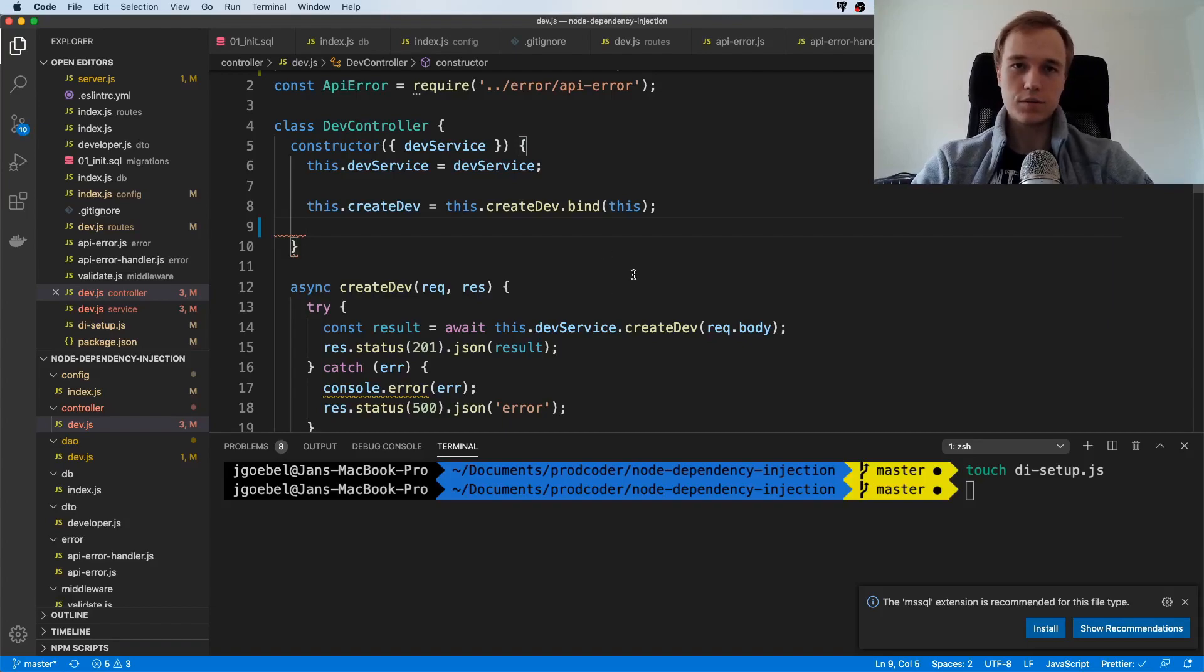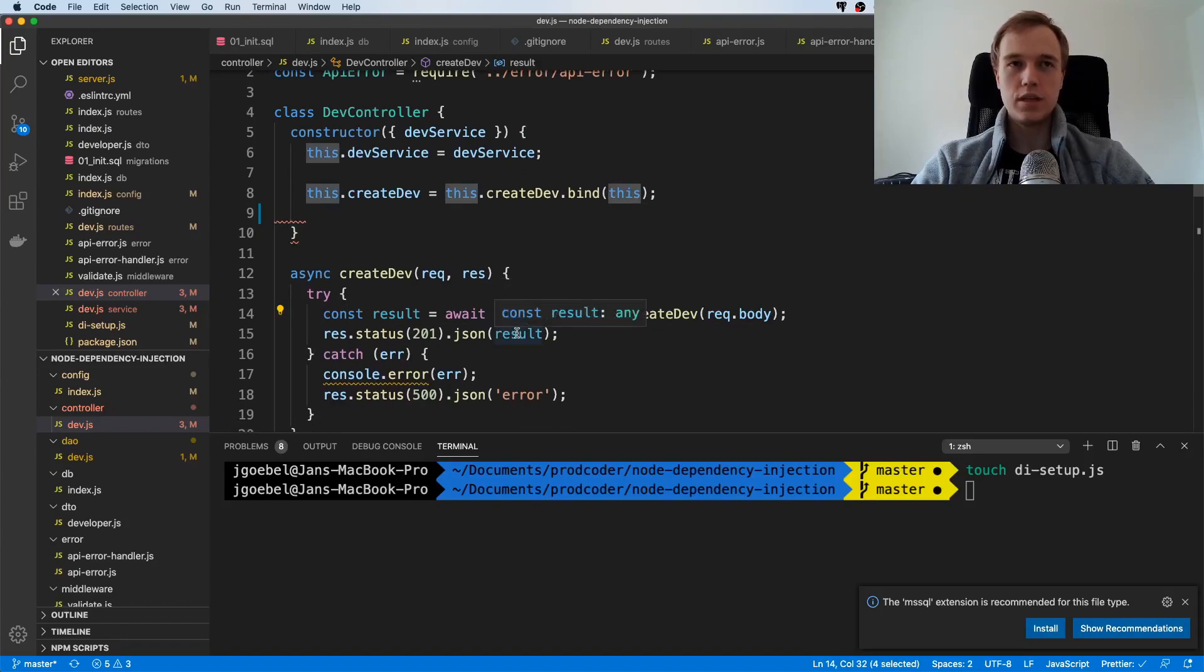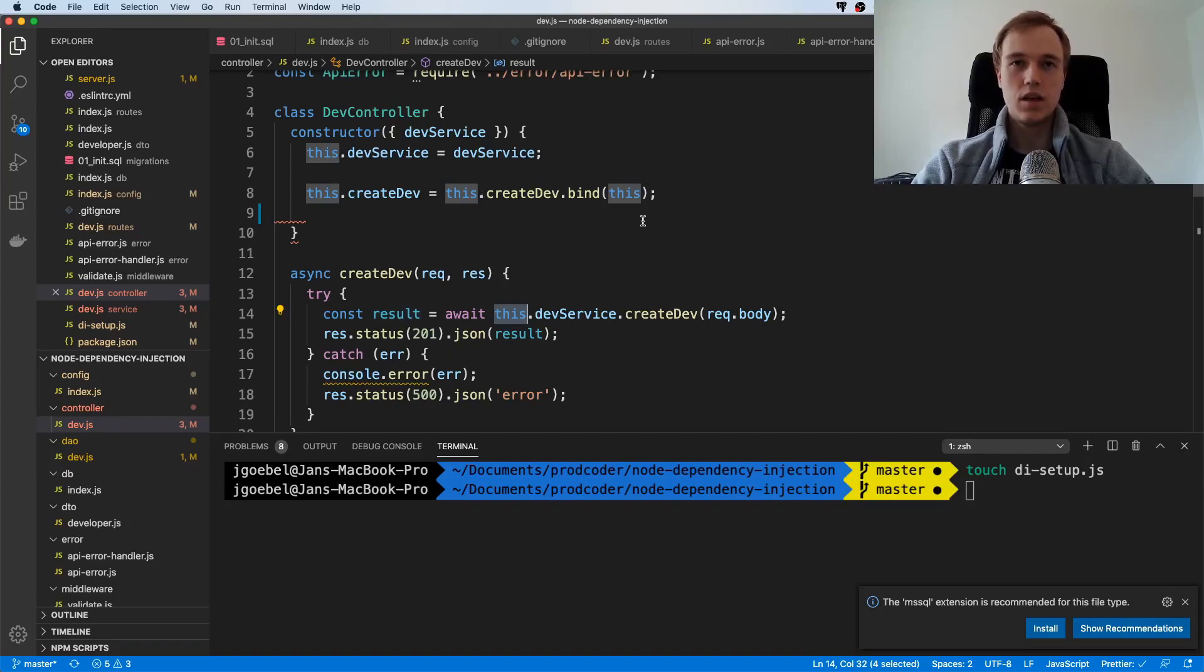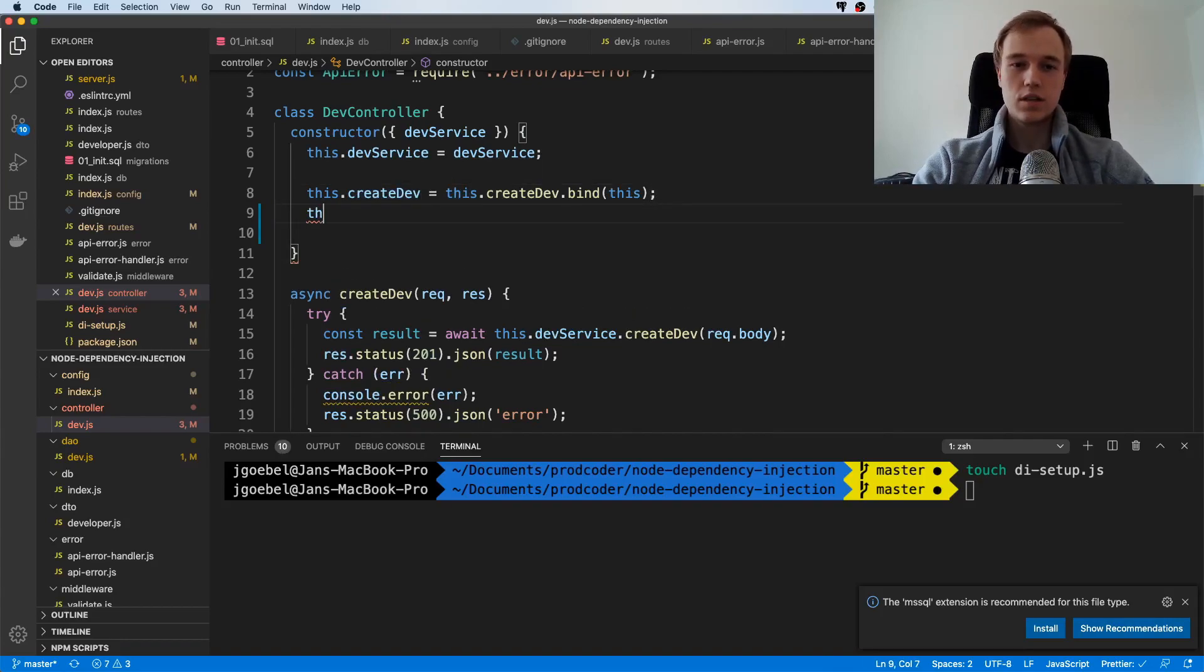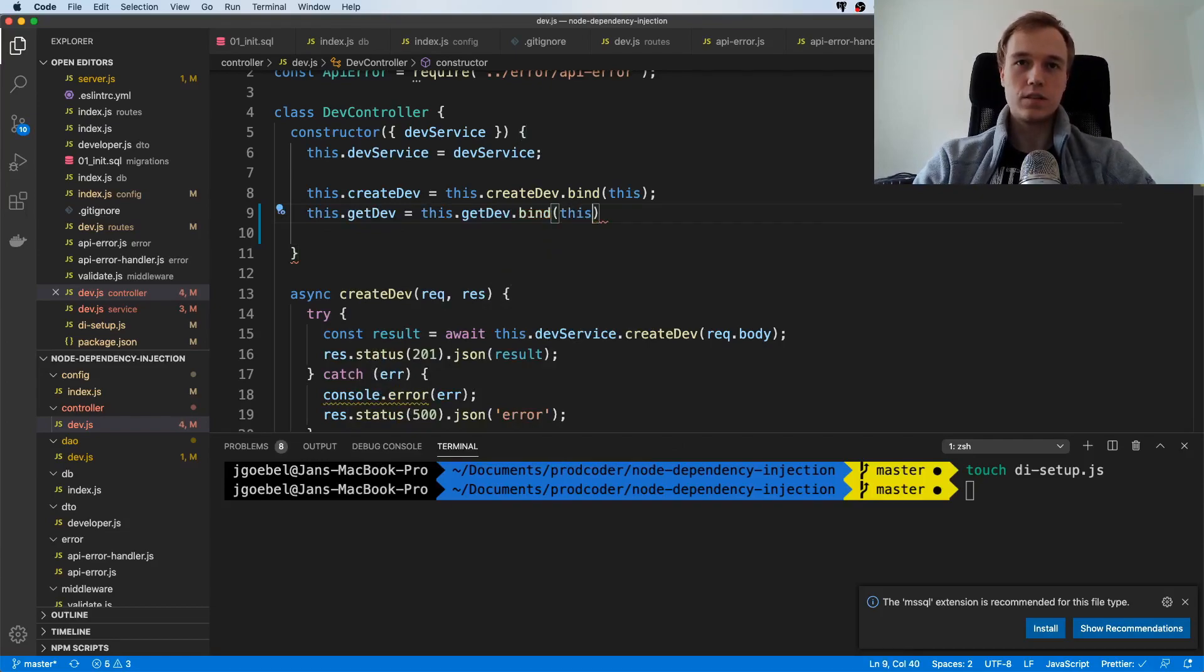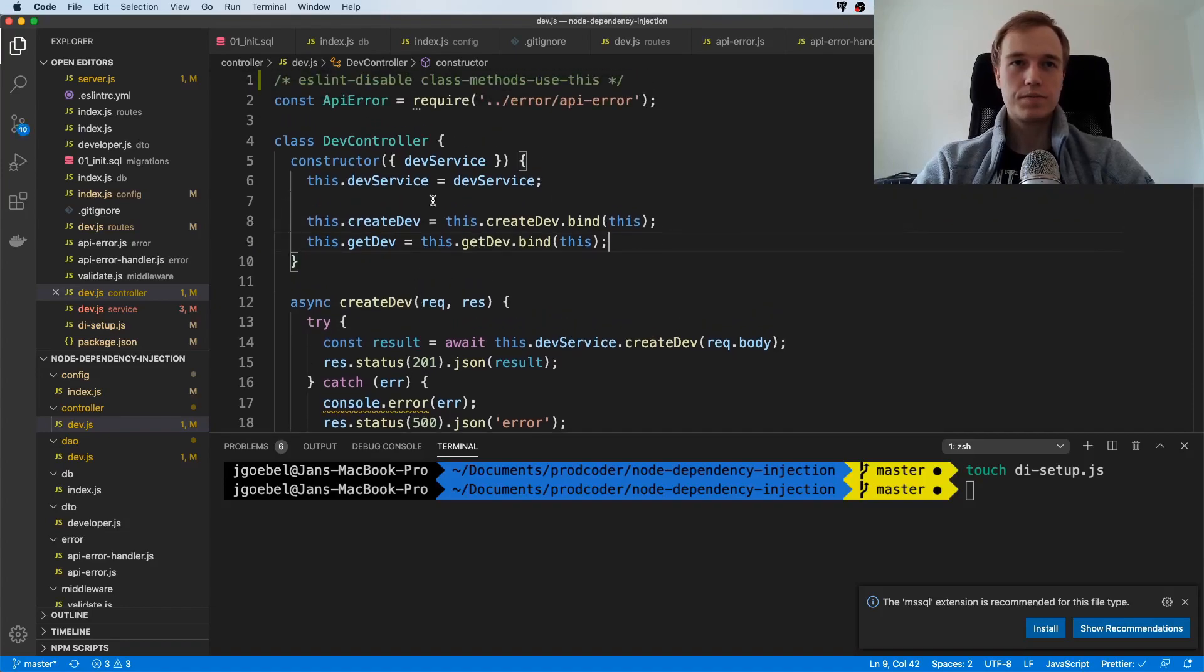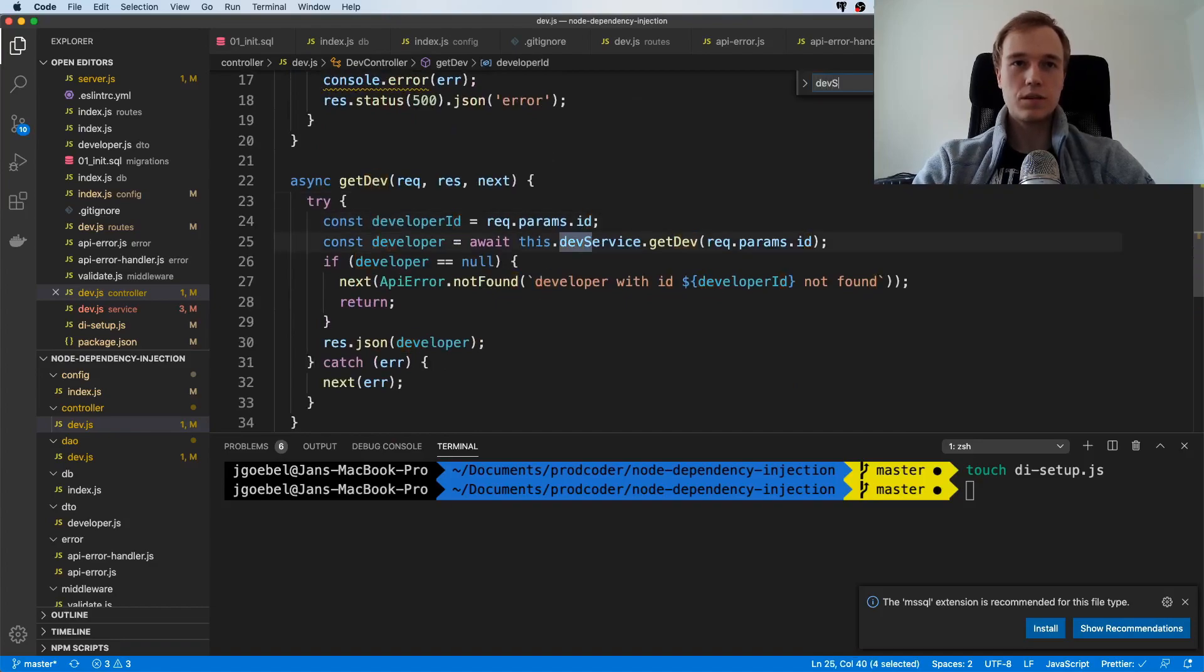This is kind of the ugly side of JavaScript I would say. If you use this inside of a method then you would expect that this always refers to the class or to the object itself, but it doesn't. It refers to whatever is calling this method. To enforce that it always refers to the current object you can use a syntax like this or you use arrow functions. The same thing we have to do for this getDev method although we're not using it too much.